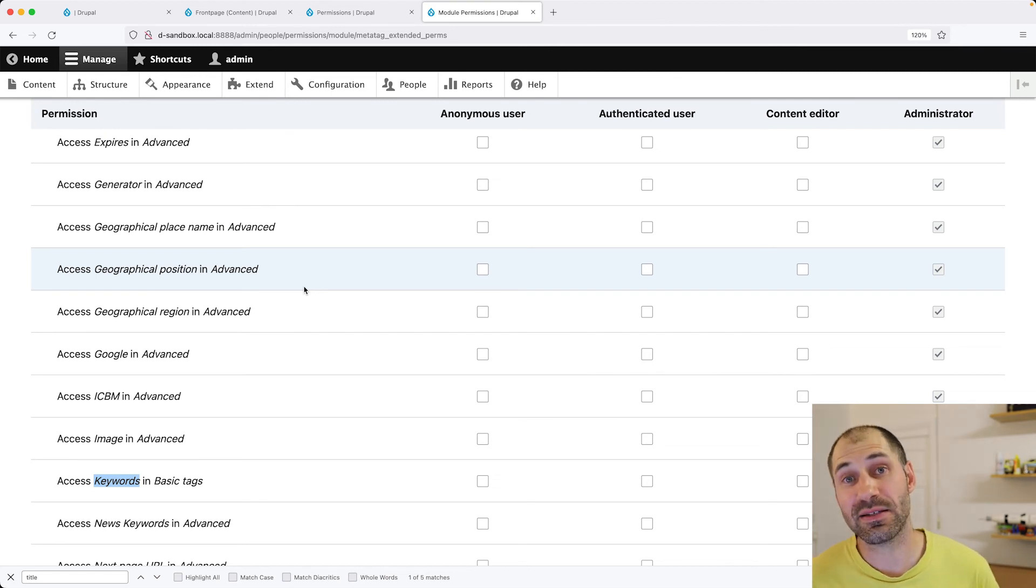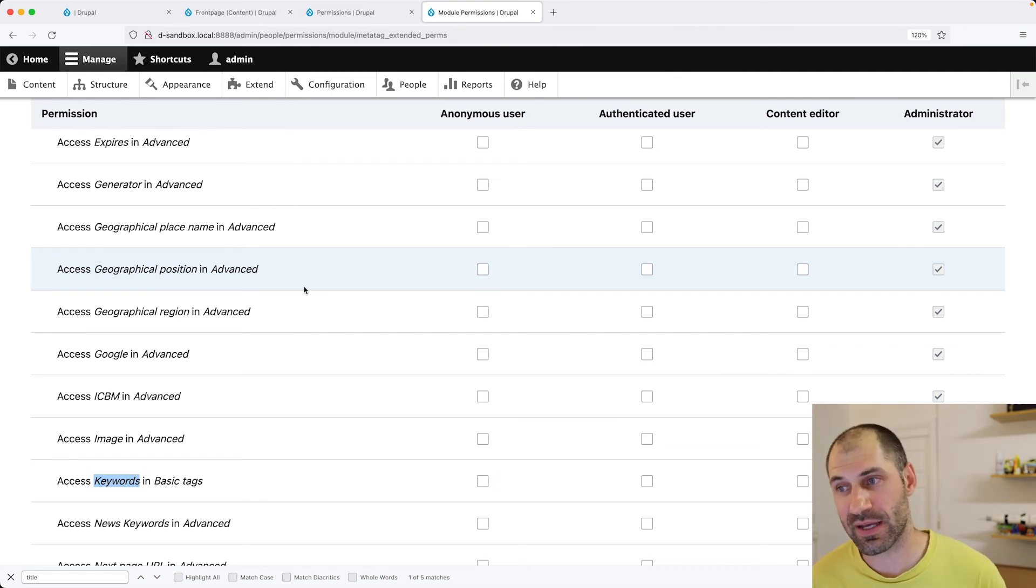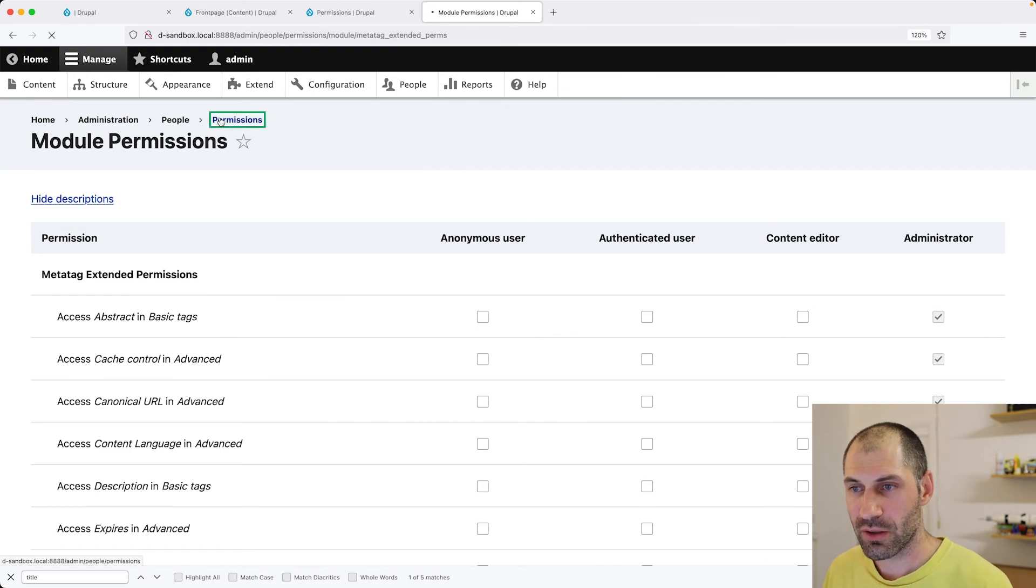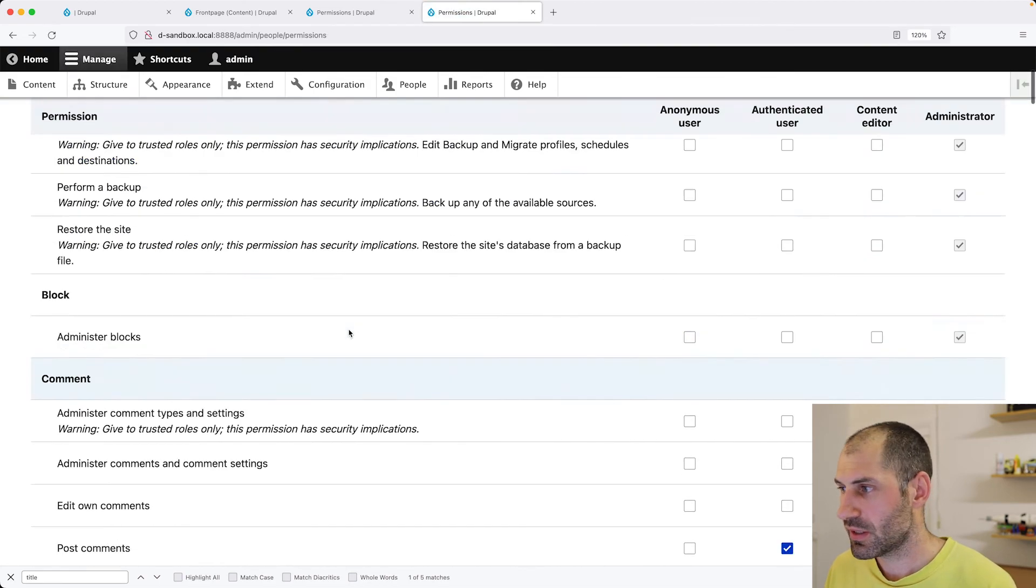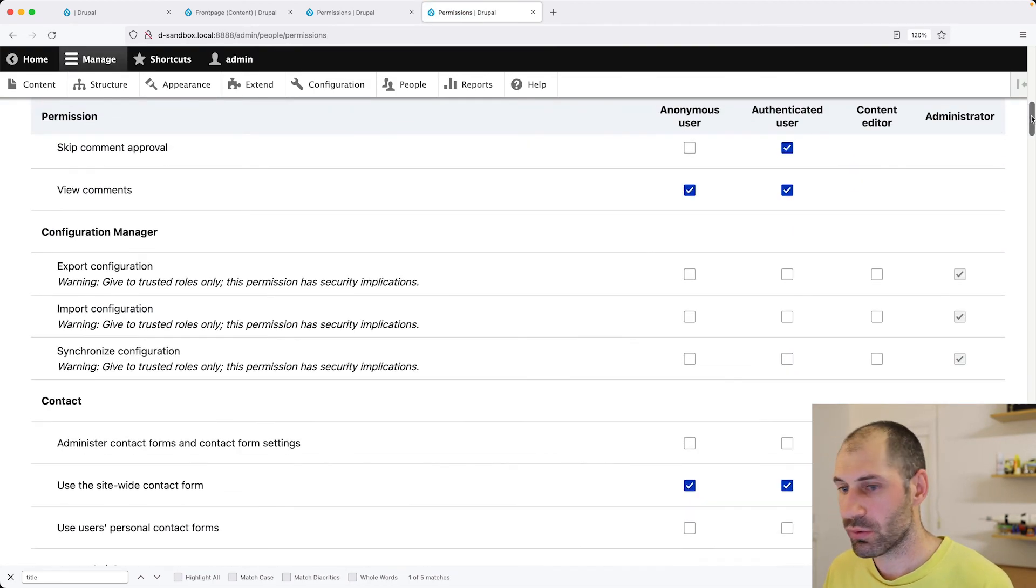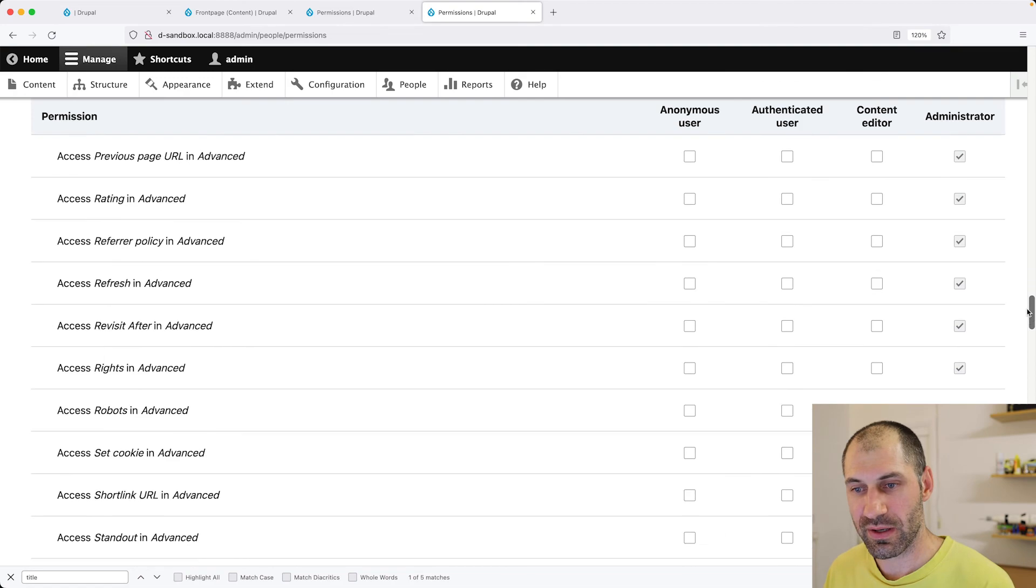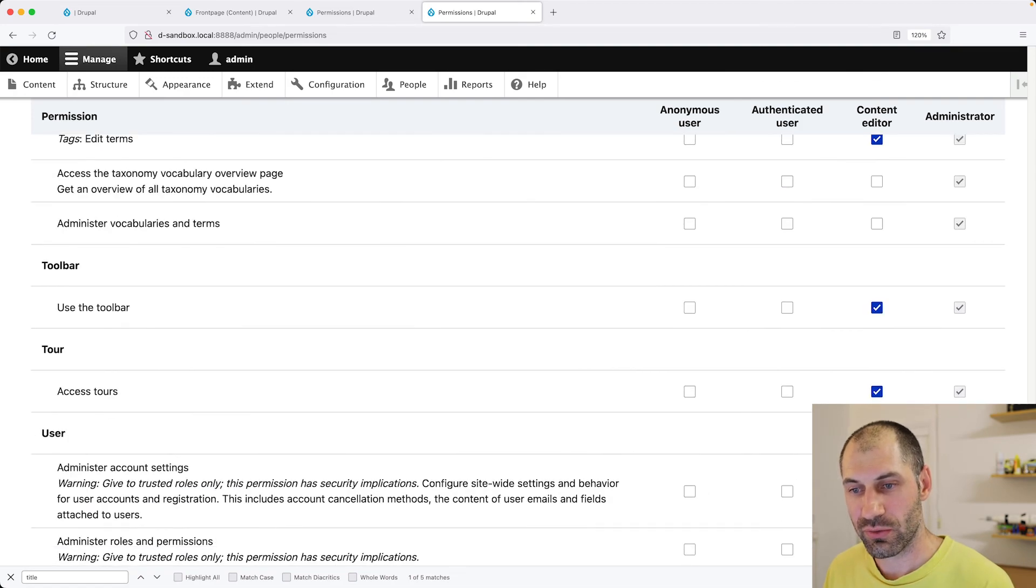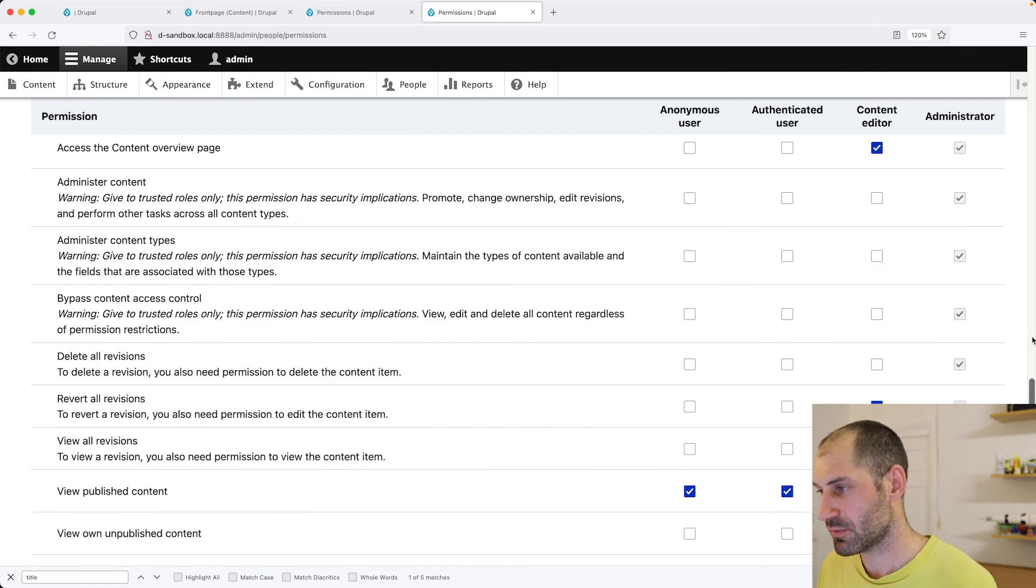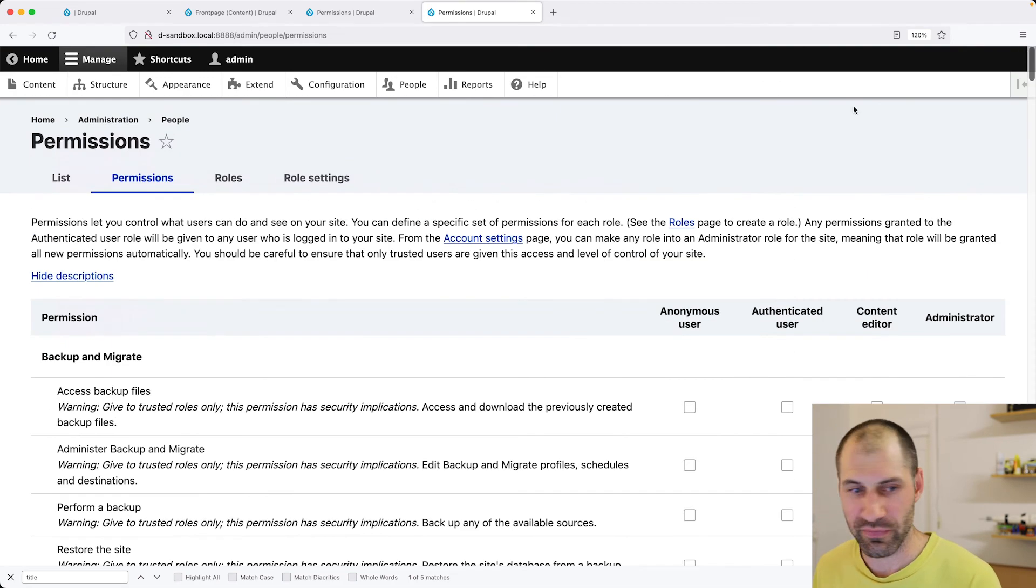So this page right here, so if we go to permissions, this page will get pretty big when you install the module. So just be aware of that.